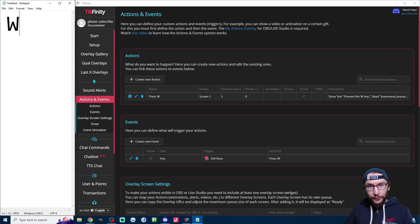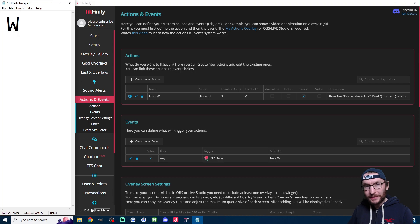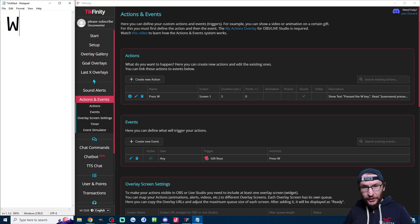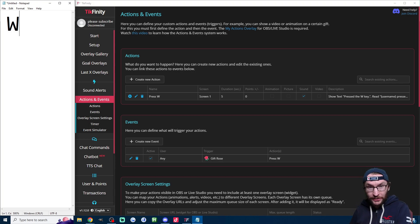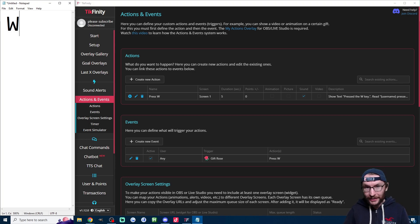If you're finding that it's not working on whatever game you're trying it on, then give it a go on notepad like I just did. And if it's still not working on your game after it's working on notepad, then sadly, the Tickfinity client doesn't support that game yet.